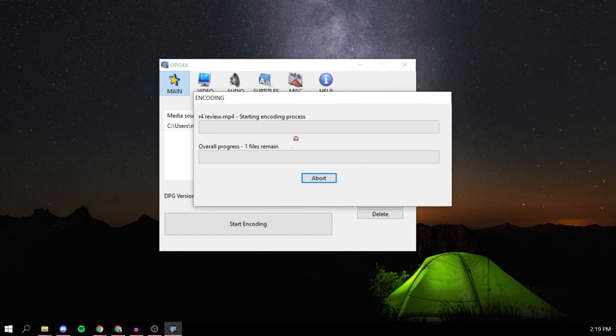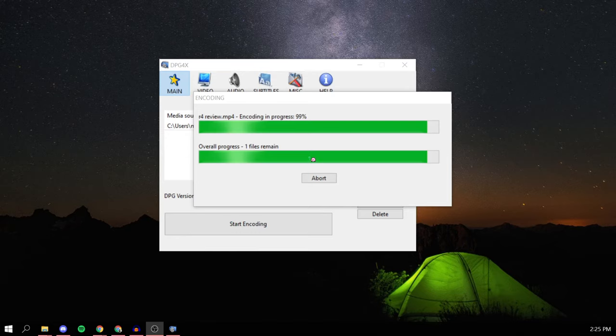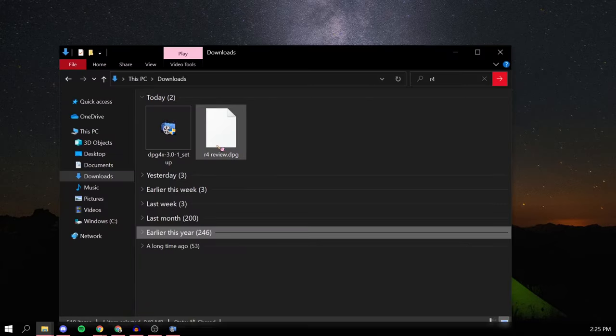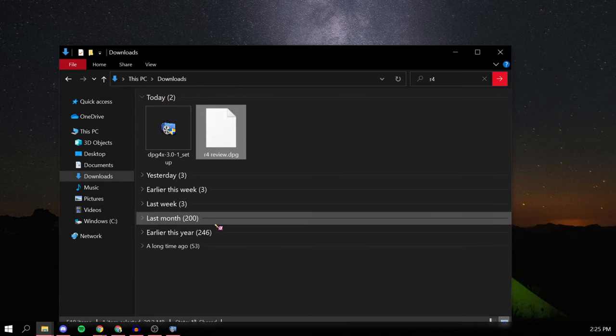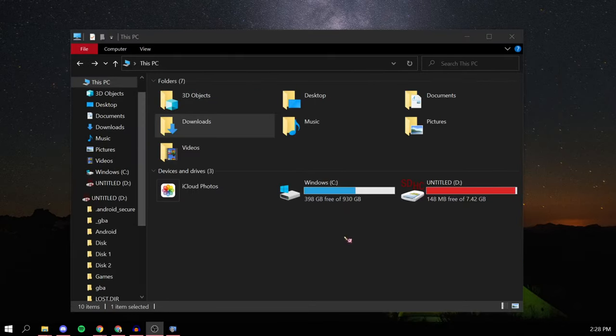Depending on the file size it could take a while, so just be patient until it's done encoding. Once it's done, your video should pop up in your downloads folder as a DPG file.